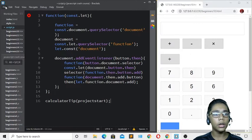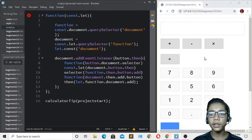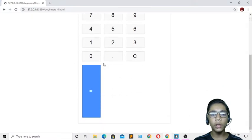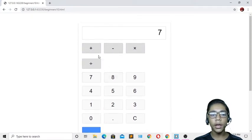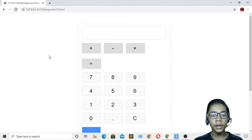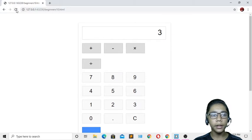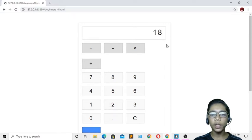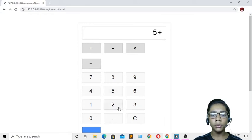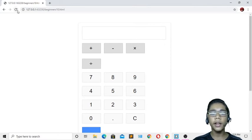Now the calculator is ready. If I write 7 plus 1, the answer is 8. If I hit refresh and do 5 minus 2, the answer is 3. If I do 9 multiplied by 2, the answer is 18. For division, 5 divided by 2 gives a decimal answer — all operations are working correctly.